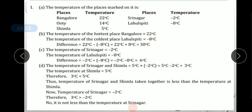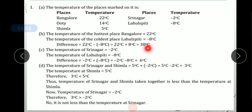Laosbiti is at minus 8 degrees. Now we have to find the difference between both of them. Difference = 22 minus (minus 8) = 22 plus 8 = 30 degrees. So the temperature difference between the hottest and coldest places is 30 degrees Celsius.